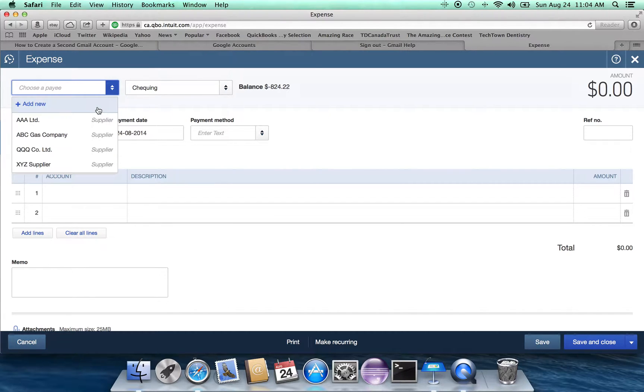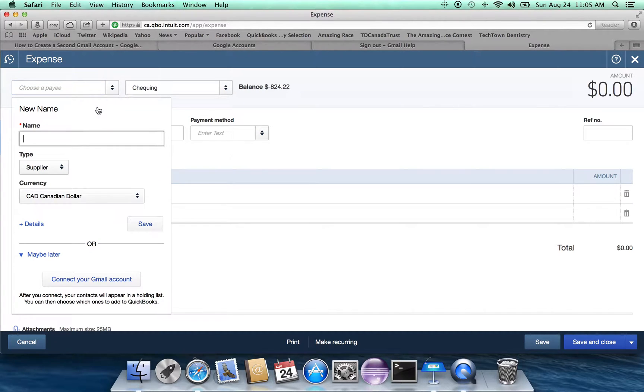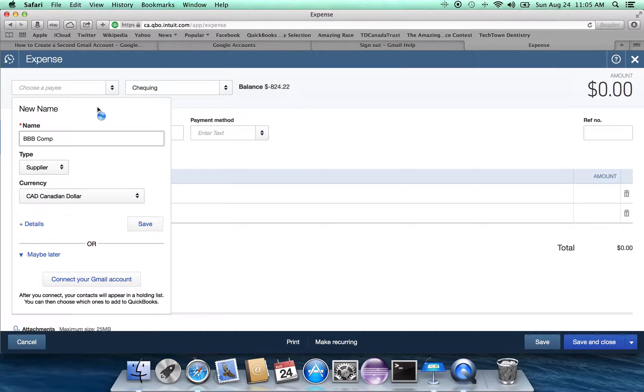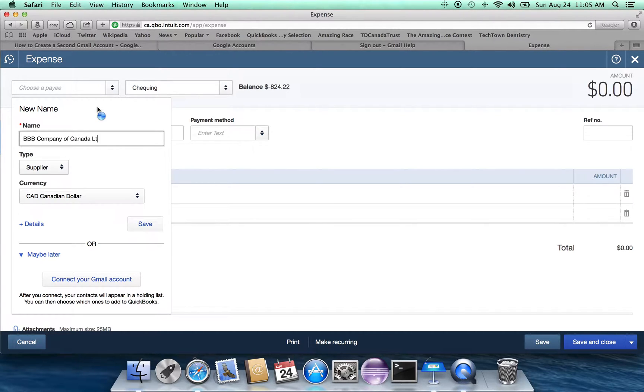So let's choose to add a new company. Let's assume that the person who got paid in this case is none of those companies that are in the list. And what we can do is put in a new company. We'll call them the BBB Company of Canada Limited.